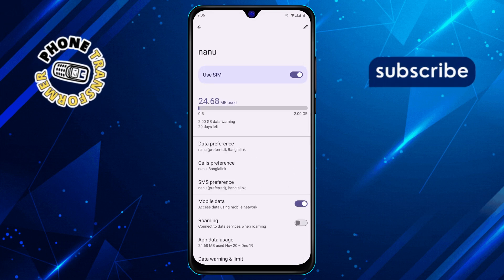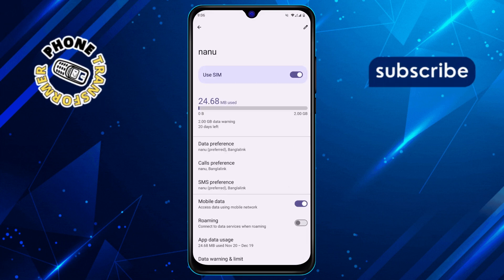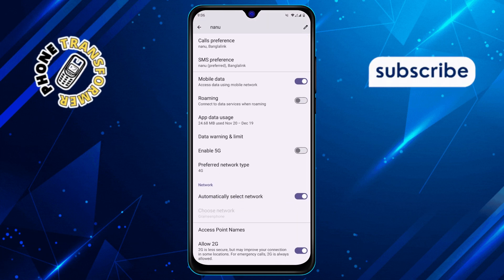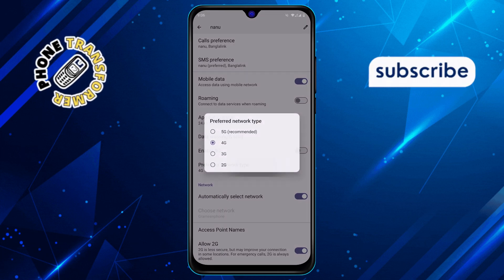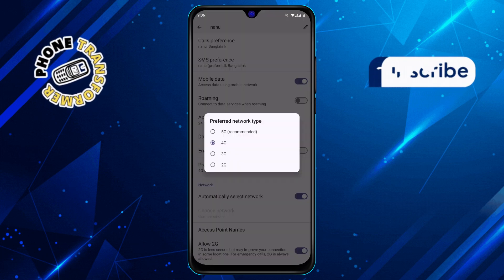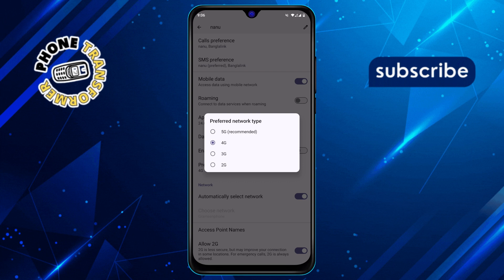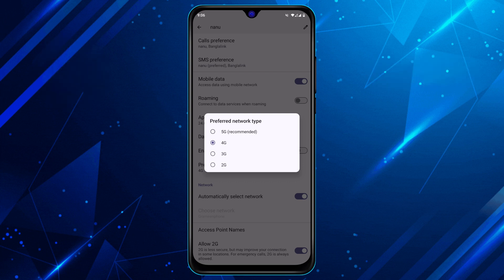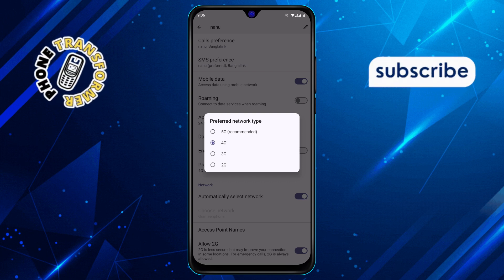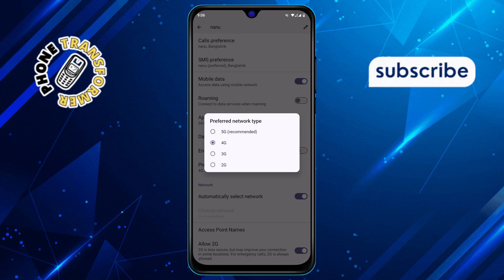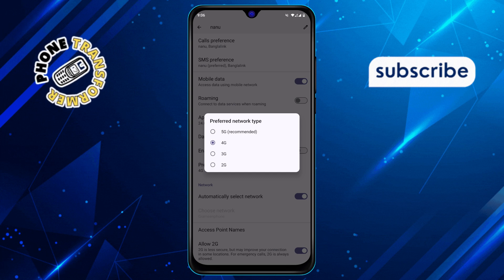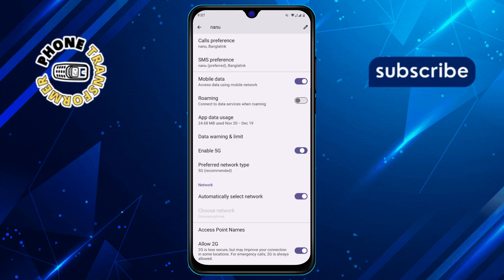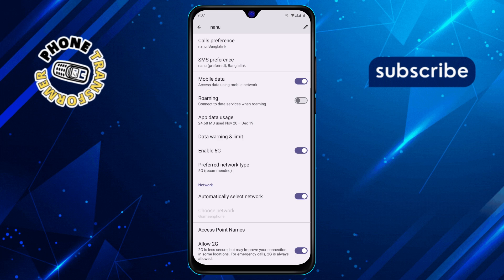Step 5: Scroll down until you find an option called Preferred Network Type. Tap on it to see a list of network types. Step 6: Make sure your preferred network type is set to the highest option available, like LTE, 4G, or 5G, depending on your phone and carrier. Choosing the best option ensures you're using the fastest and most stable connection.